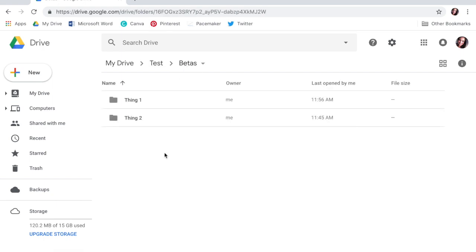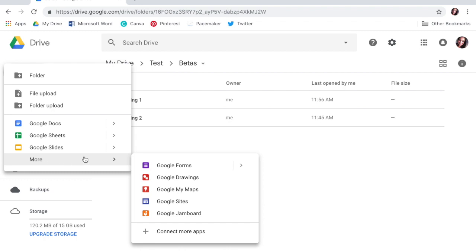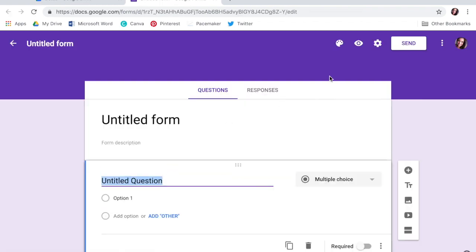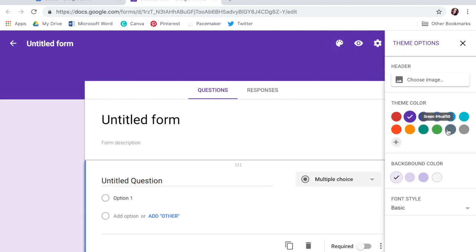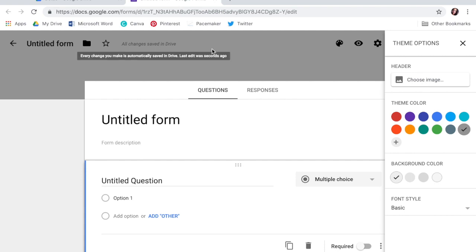So let's say we want to make a questionnaire. We're going to come up and click on new. We want to scroll down to more, then come on to Google Forms. You can customize them however you want — you can do a color, you can do a header if you have a cool aesthetic or something you want to show off here. You can change the font.